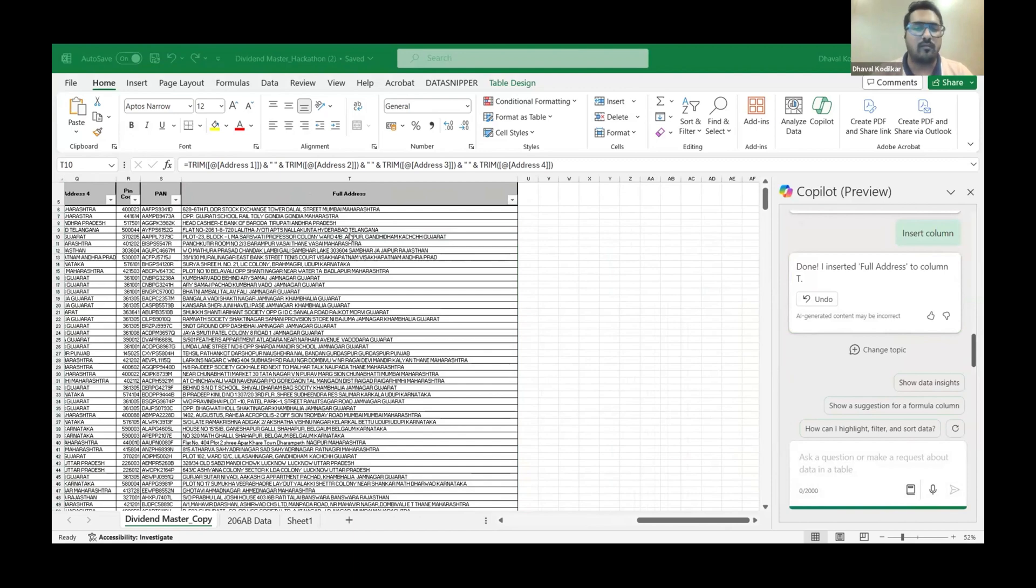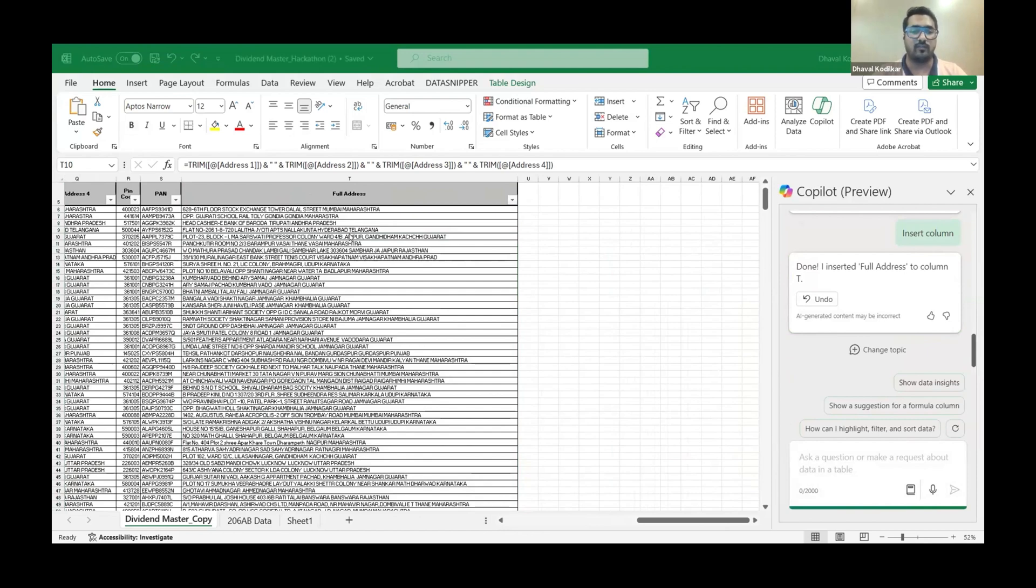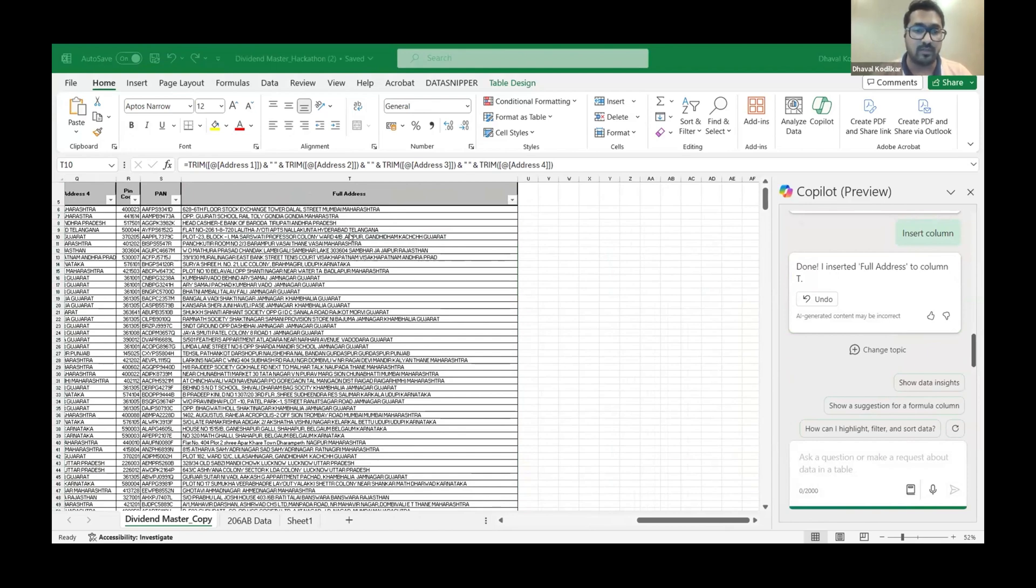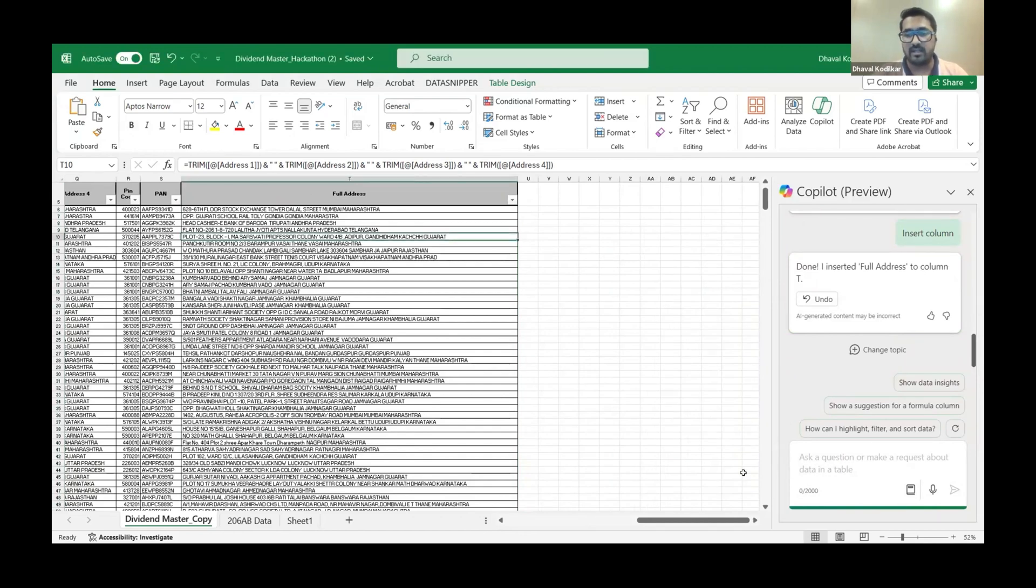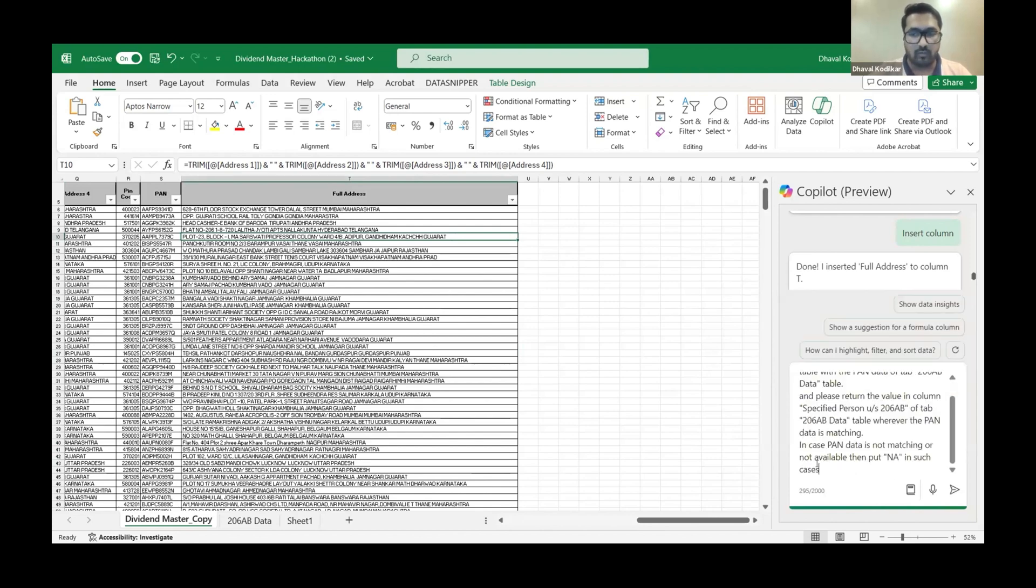Then the next thing that comes into my mind is how do I check these lakhs of shareholders' data, whether they have filed their tax returns, whether their PANs are operative, whether in fact their TDS liability are higher than 50,000 as required under 206AB. So you obviously download the data from the reports inside portal, but again matching that data with the data that you have received from the share transfer agent is another task. So again with Copilot it's automated.